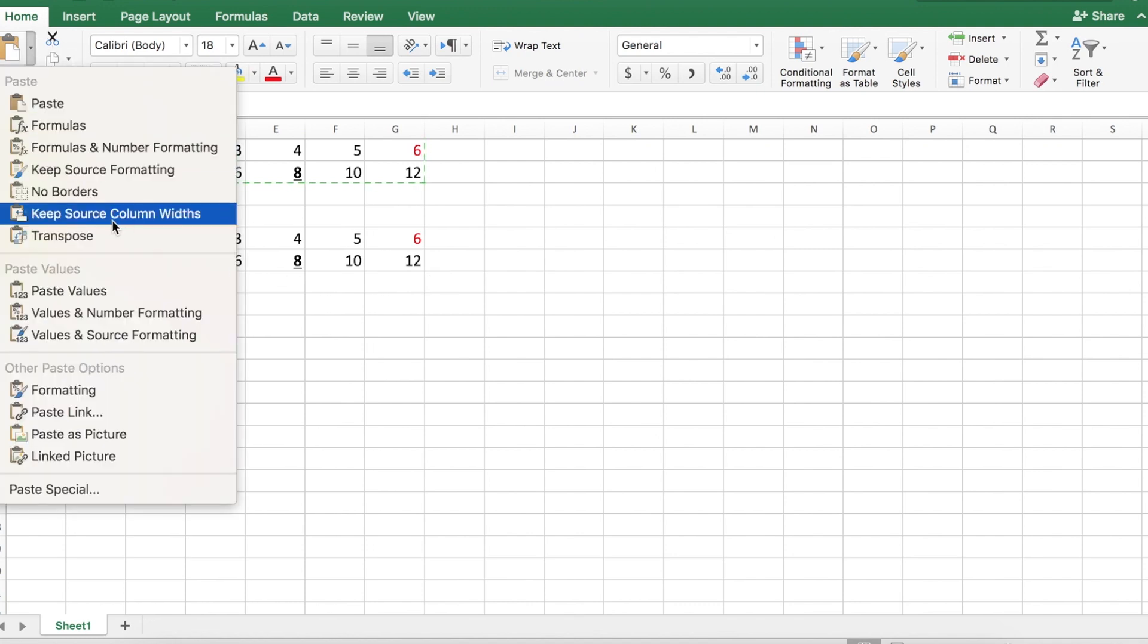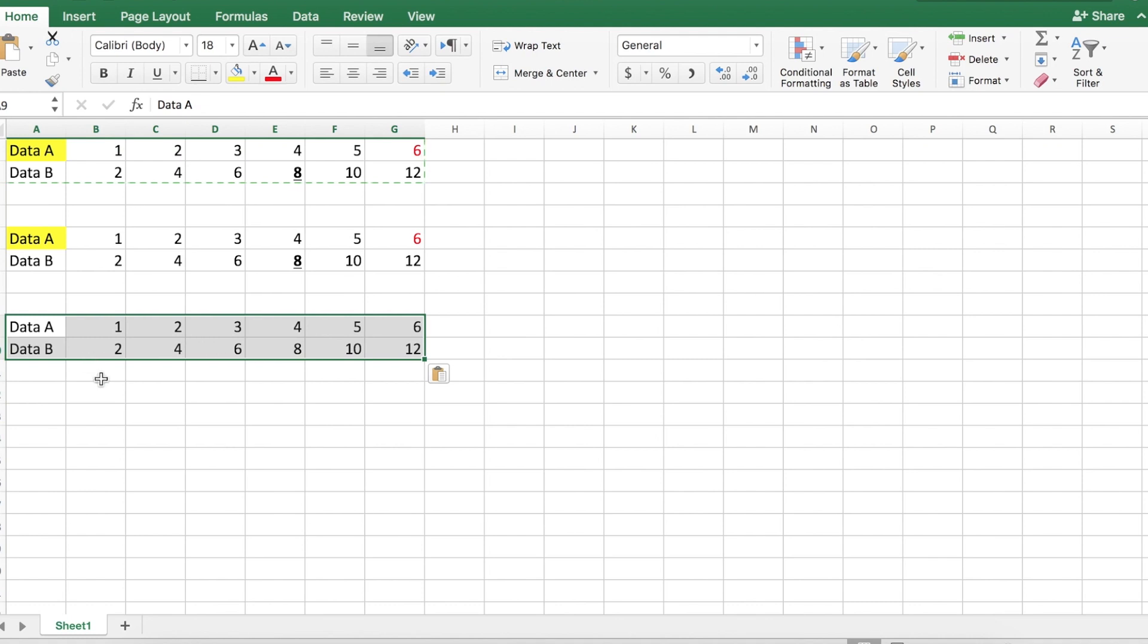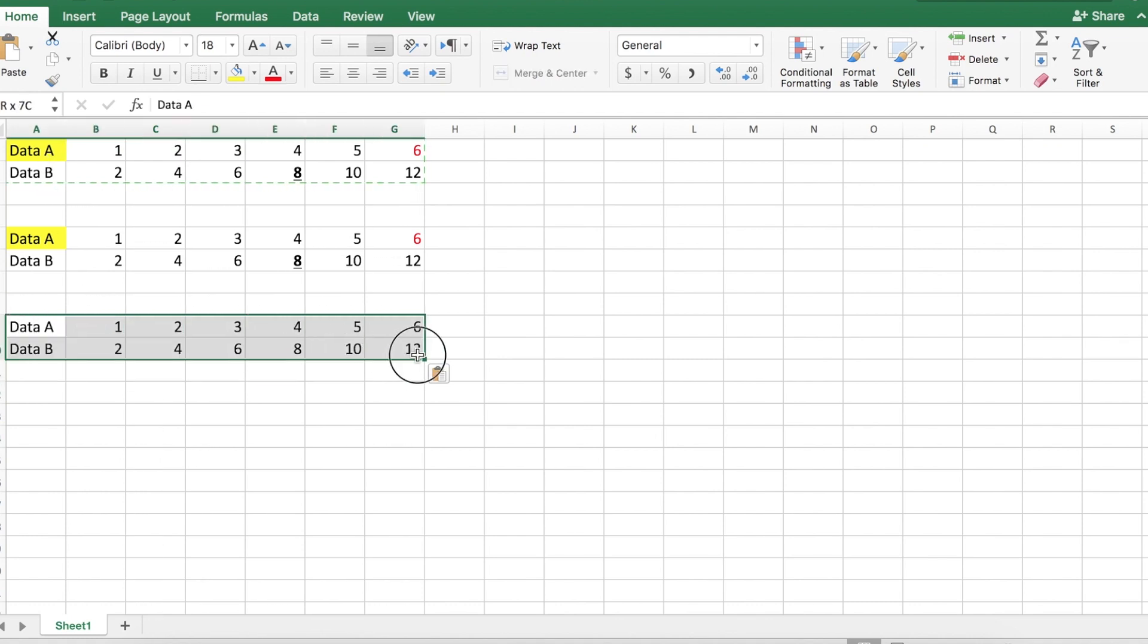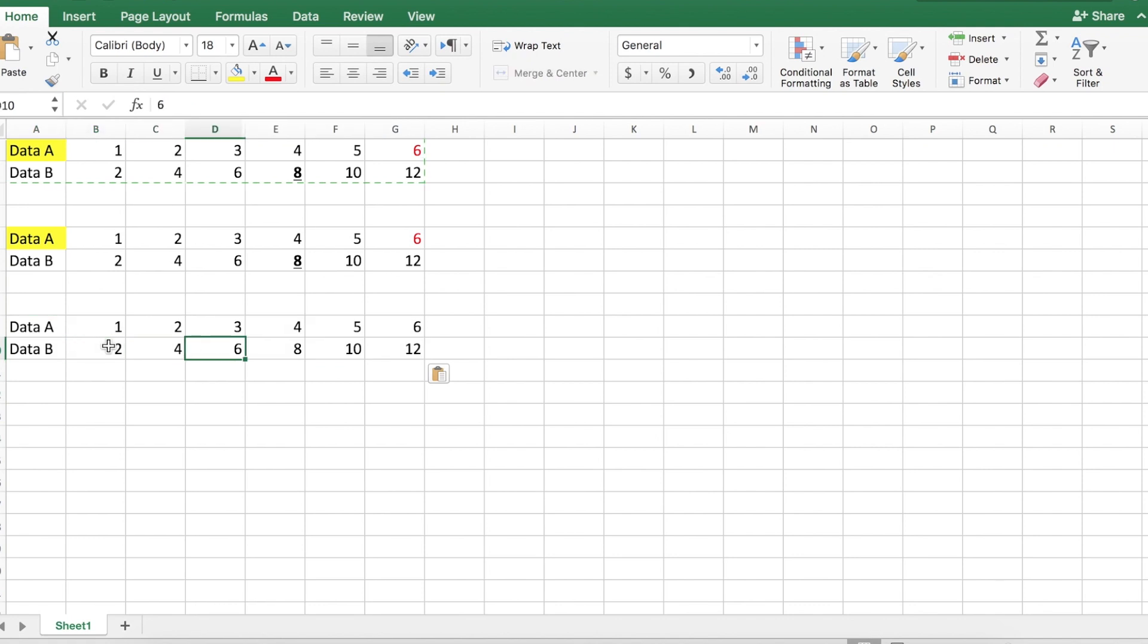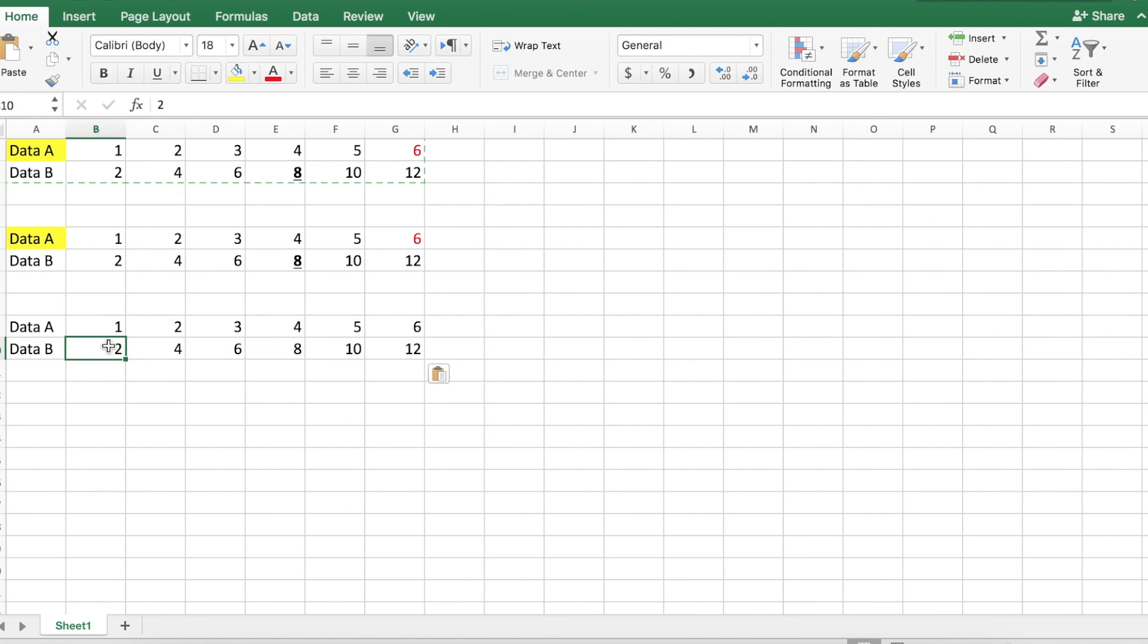If we only want to paste values, this will allow us to copy a data set. Now notice that it's left all of the formatting behind. Also, it's removed all of the functions and all of the calculations and just replaced the numbers over here.